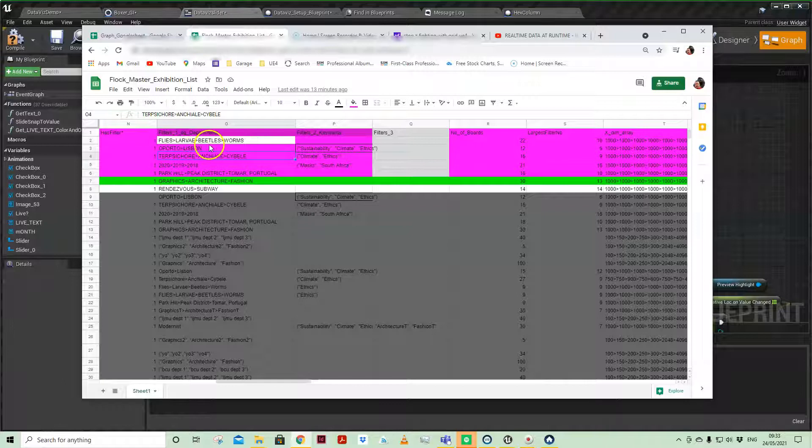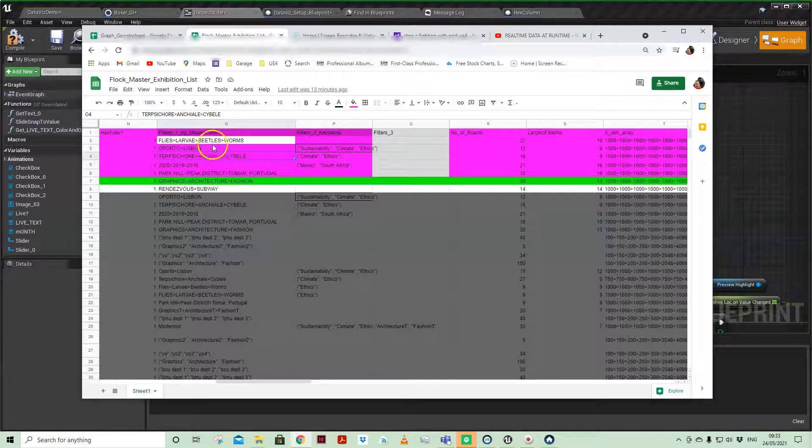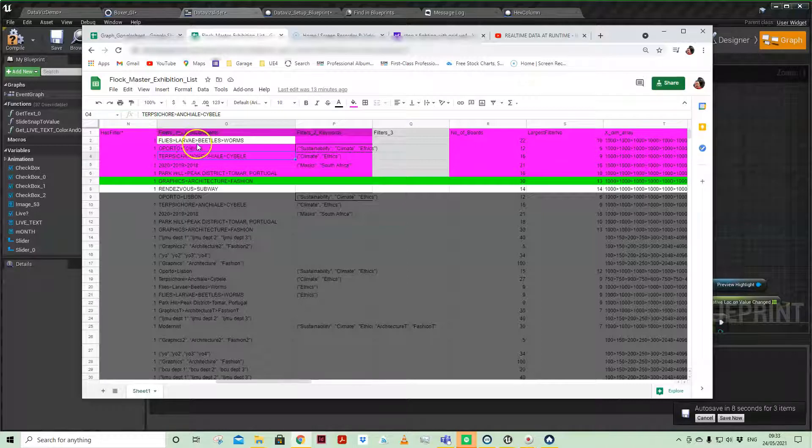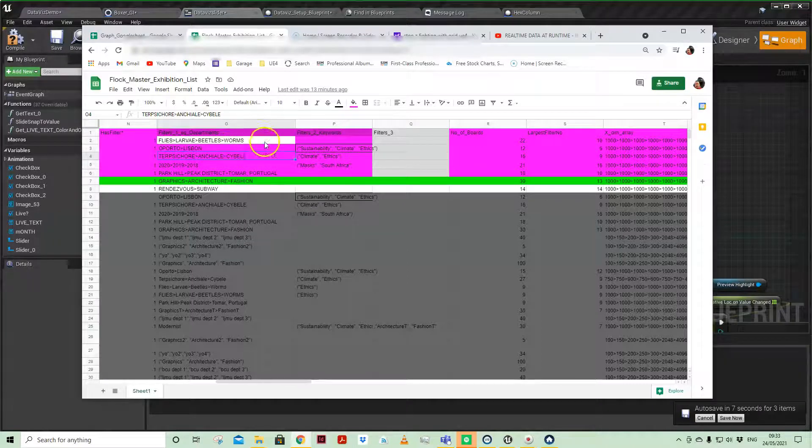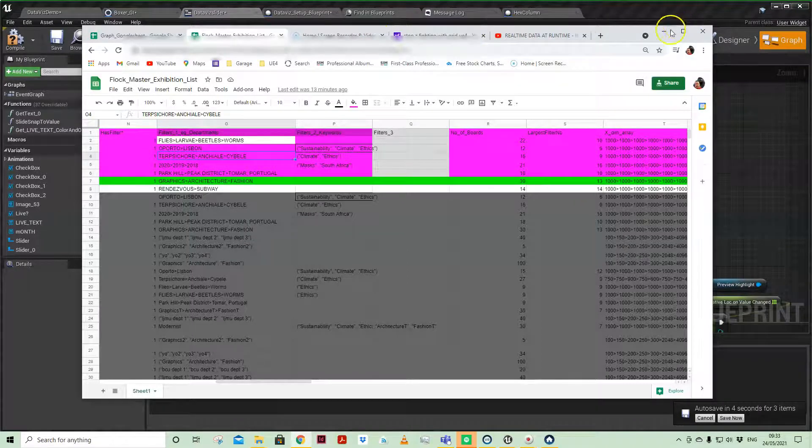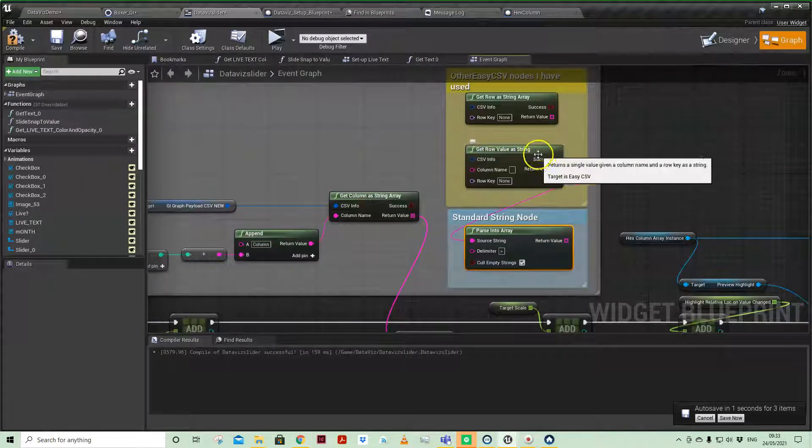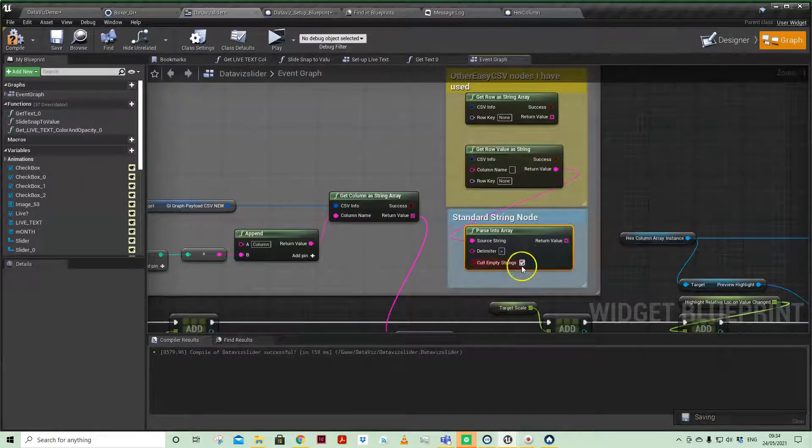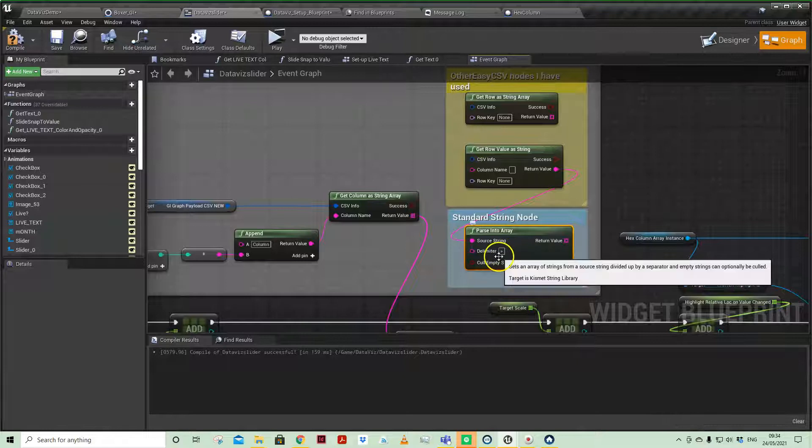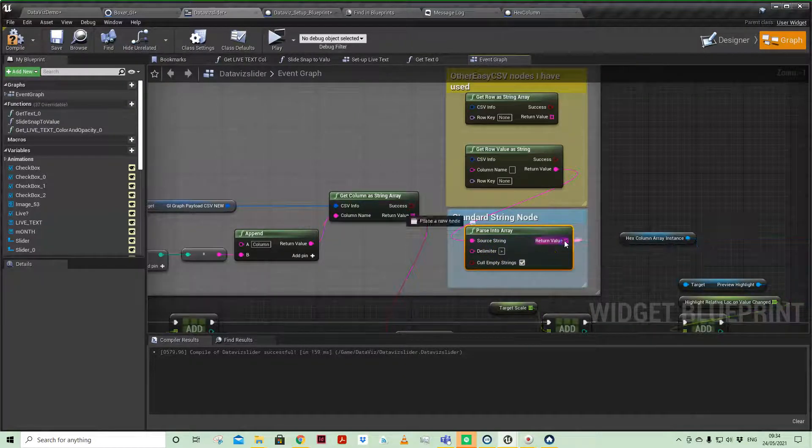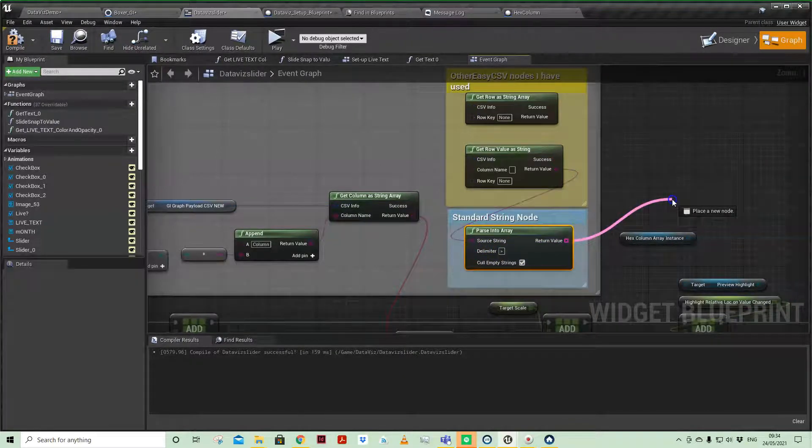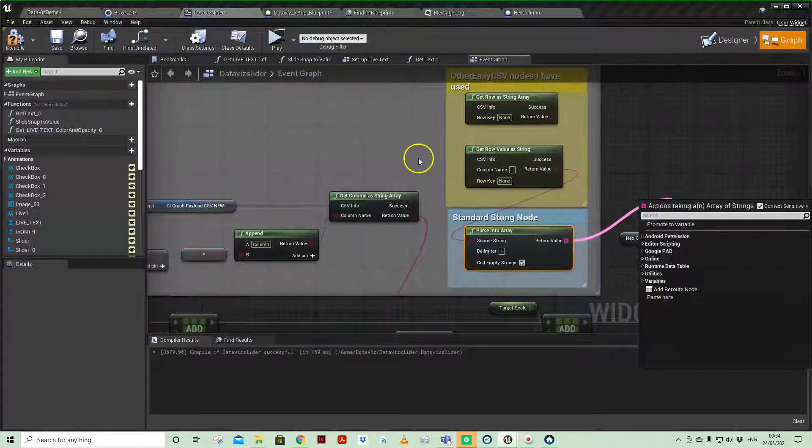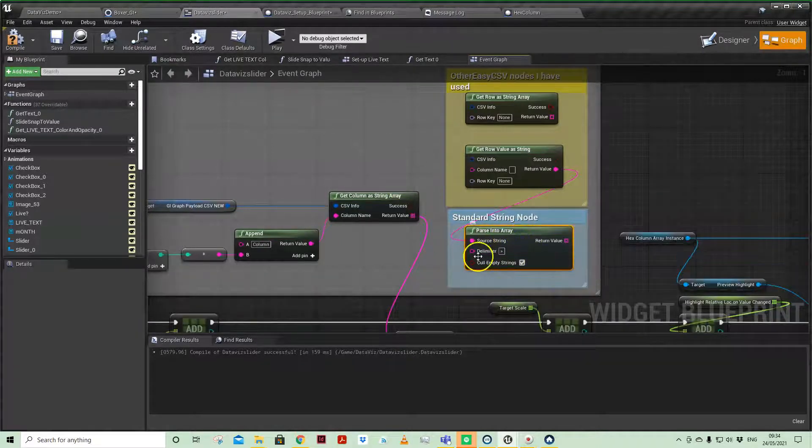So flies, larvae, beetles, worms. And each of those words was just delimited by less than symbol as a way of demarking it. And that then gets brought in as a full string, but then I'm splitting it up by using this delimiter, and then we're saving that to an array. So that's how I got around it at the time.